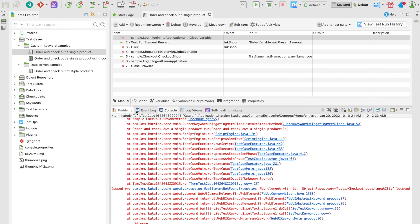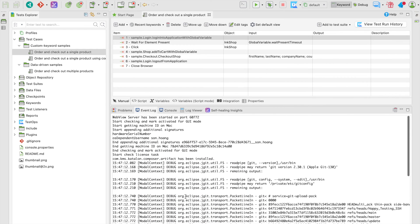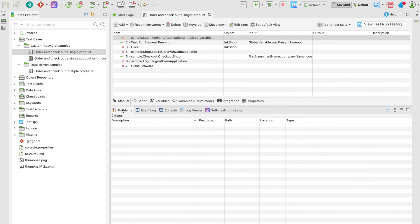And in case you also wondered about the event log, it shows the activities of the plugins and integrations that are enabled for your test run and the runtime logs of Katalon Studio itself.